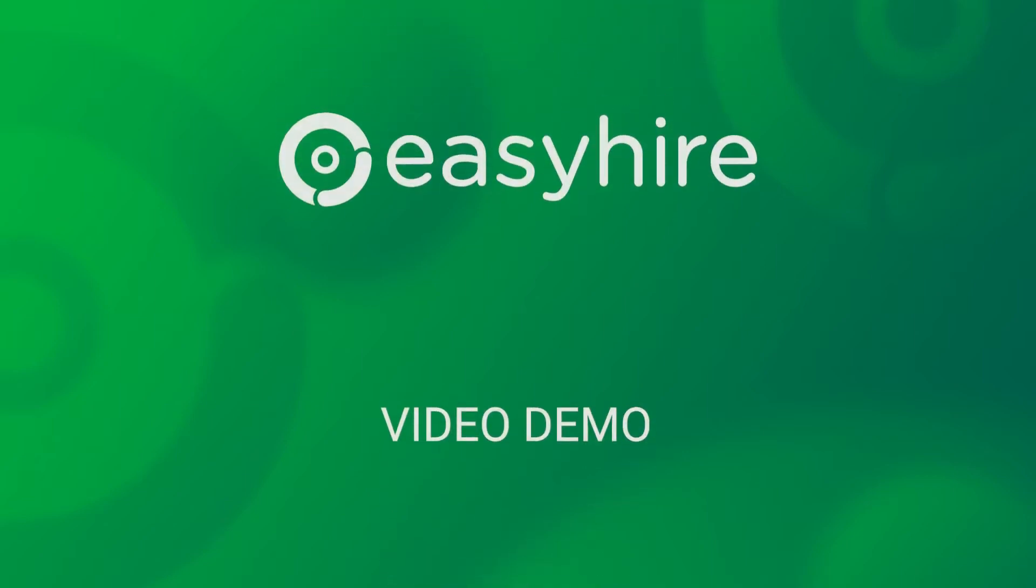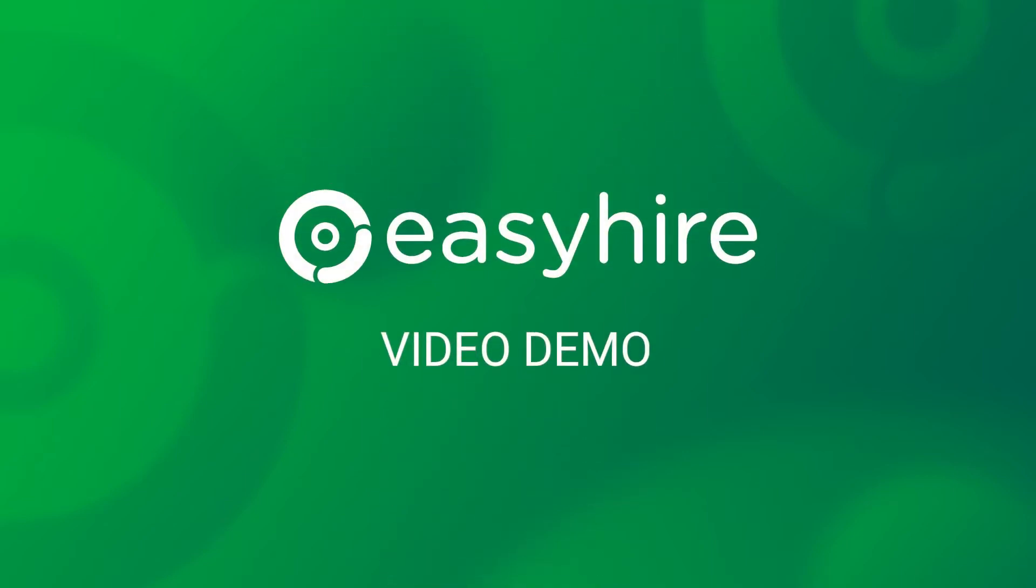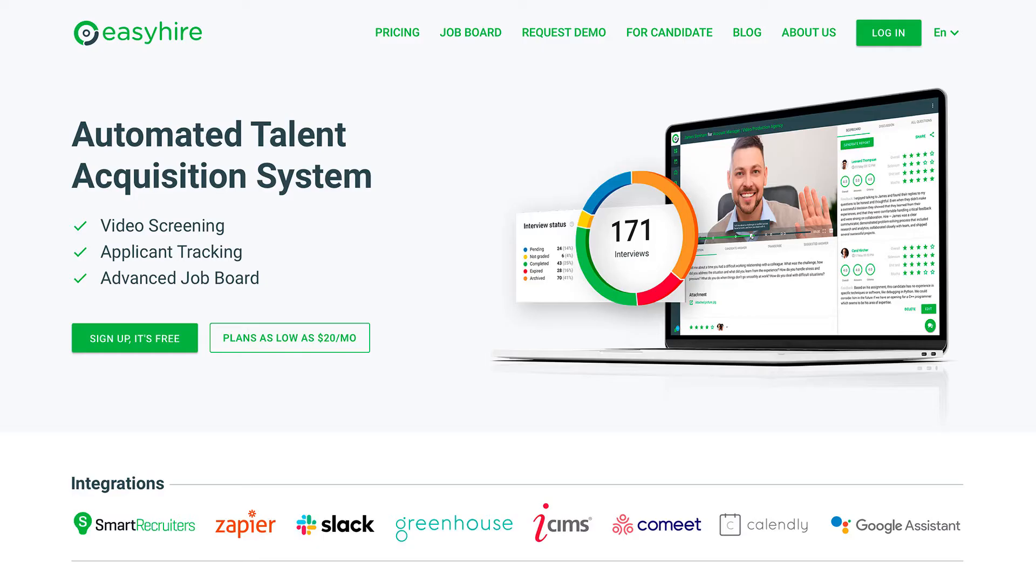Hello and welcome to the Easy Hire Me video demo. Easy Hire Me is an automated talent acquisition system.